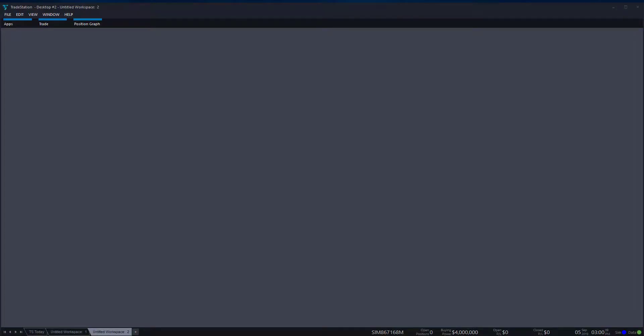Hi, this is Jake from Optimus Futures, and in this video I'll be showing you how to open up the trading matrix, otherwise known as a depth of market or a dome on many other platforms. In this video, we'll be focusing on TradeStation.